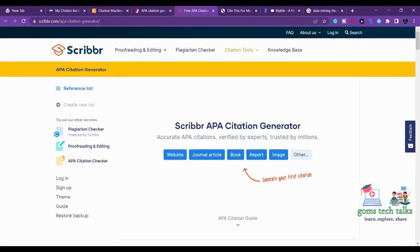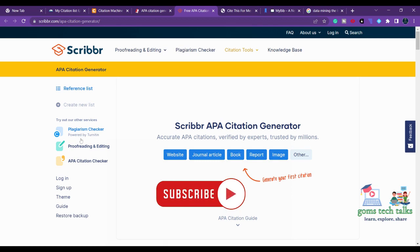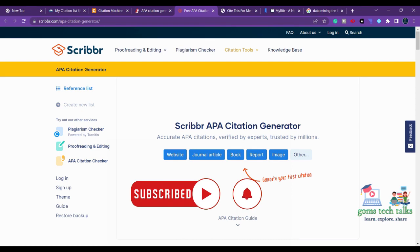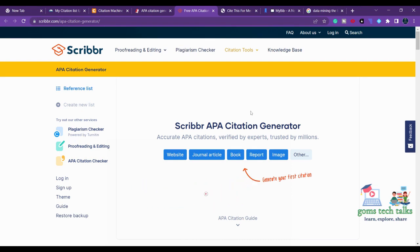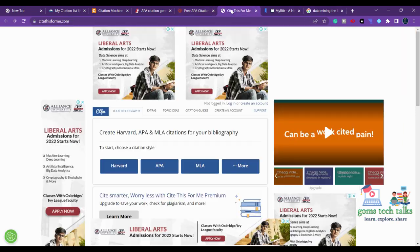The next tool is Scribbr. Here you can see that most citation tools provide various services. Scribbr offers a plagiarism checker, proofreading, editing, and APA citation check. Apart from that, if you want to generate a citation, you can do so — just paste the website URL or give a keyword like 'data mining,' 'image classification,' or 'agriculture,' and get the citation information.